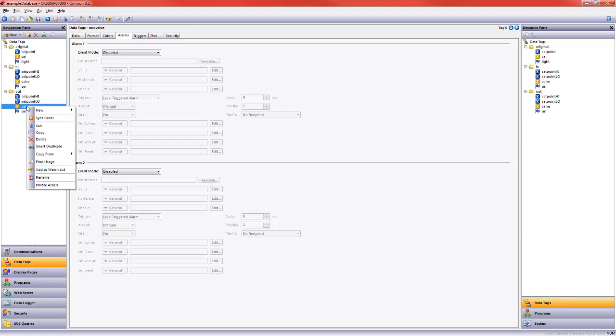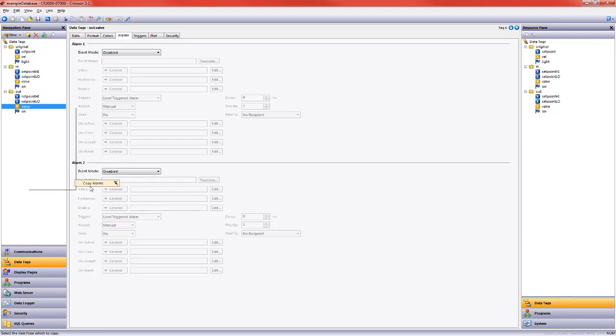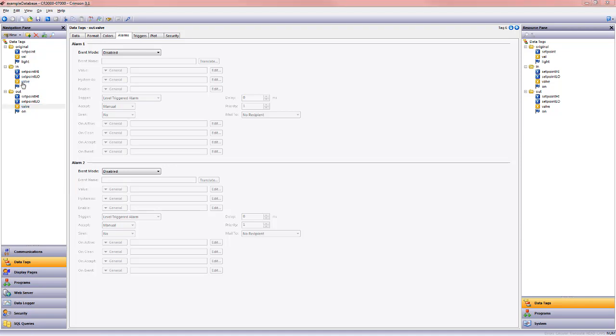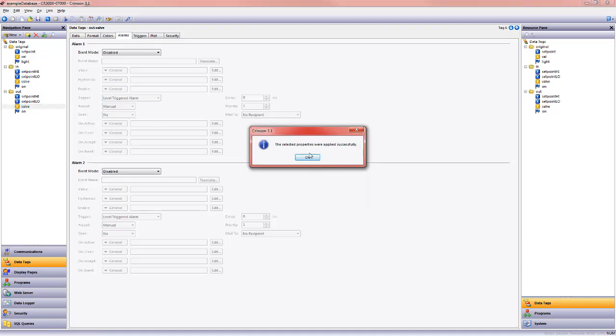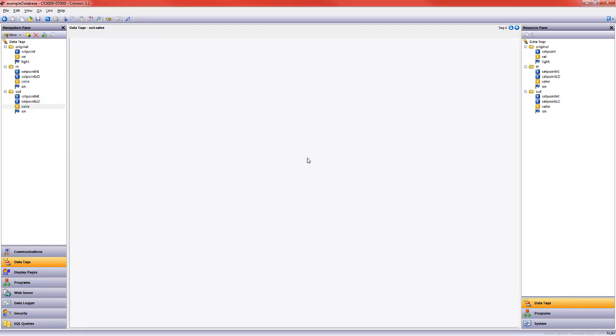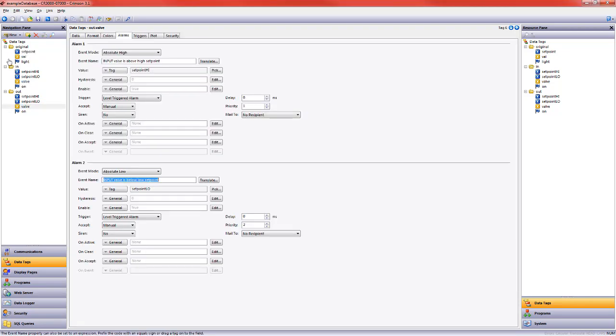So one of the quick things I can do is copy from, I want to copy the alarms from input valve over to output valve, and now we can see that the event name needs to change.